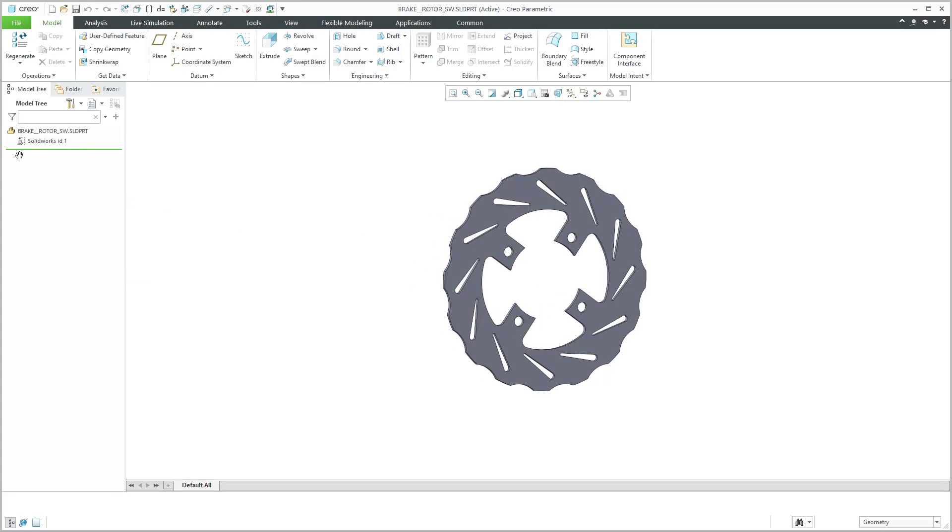If you take a look at the model tree, first off it's got an icon indicating that this is a CAD file from SOLIDWORKS. In the model tree, we only have one feature, a SOLIDWORKS ID 1 feature.